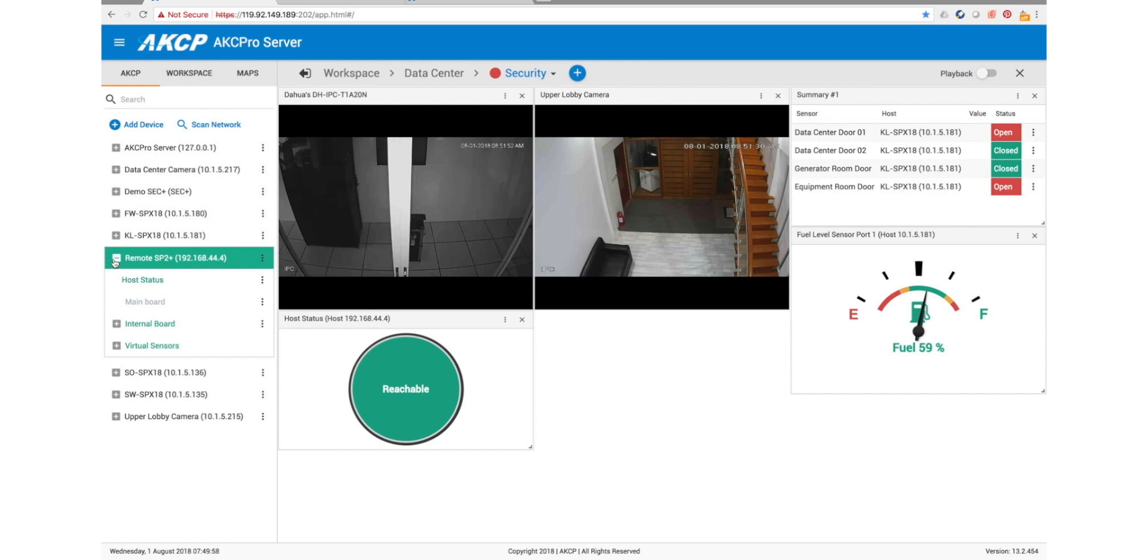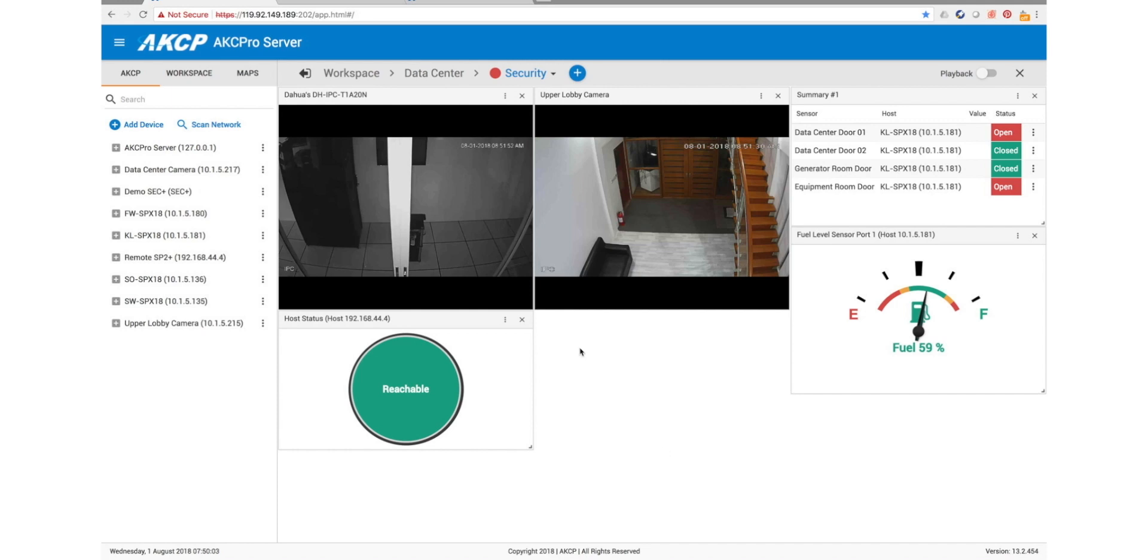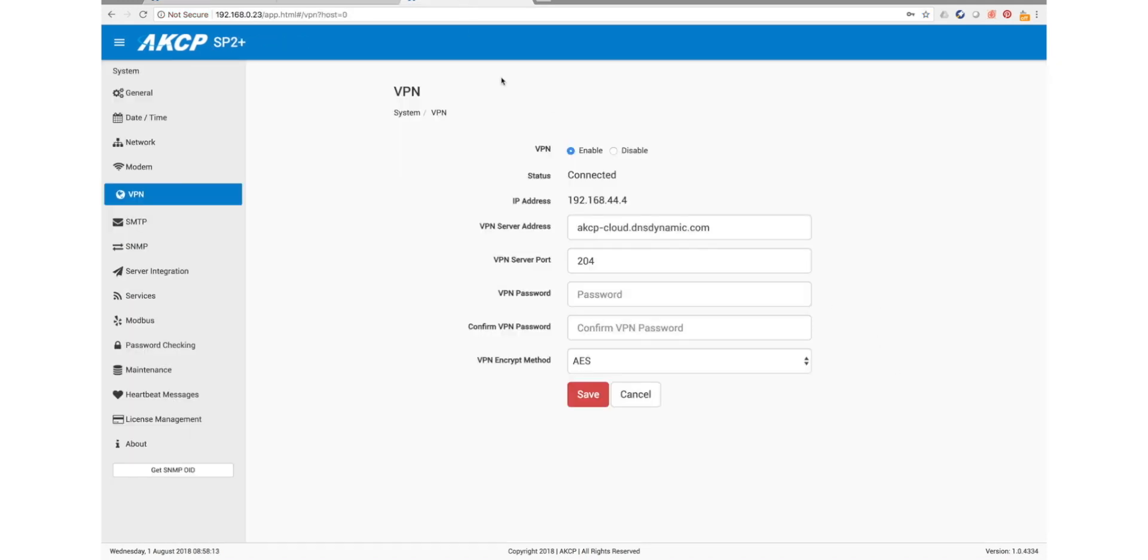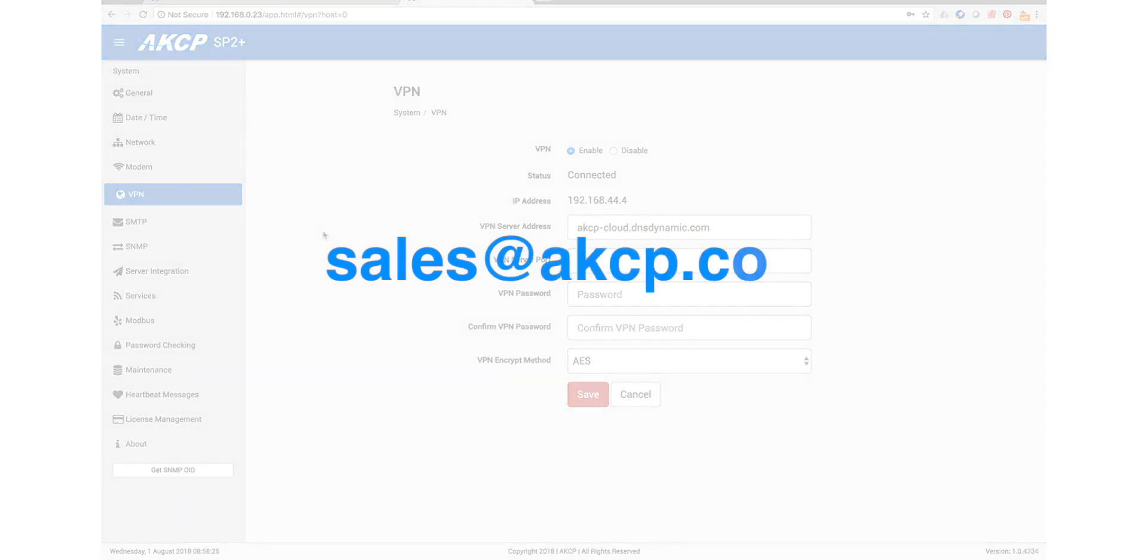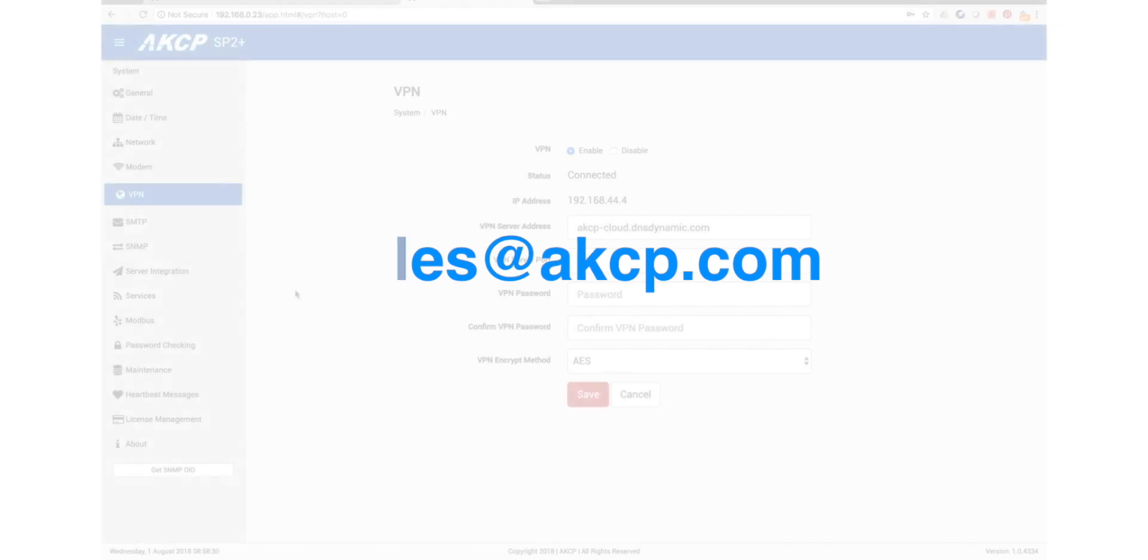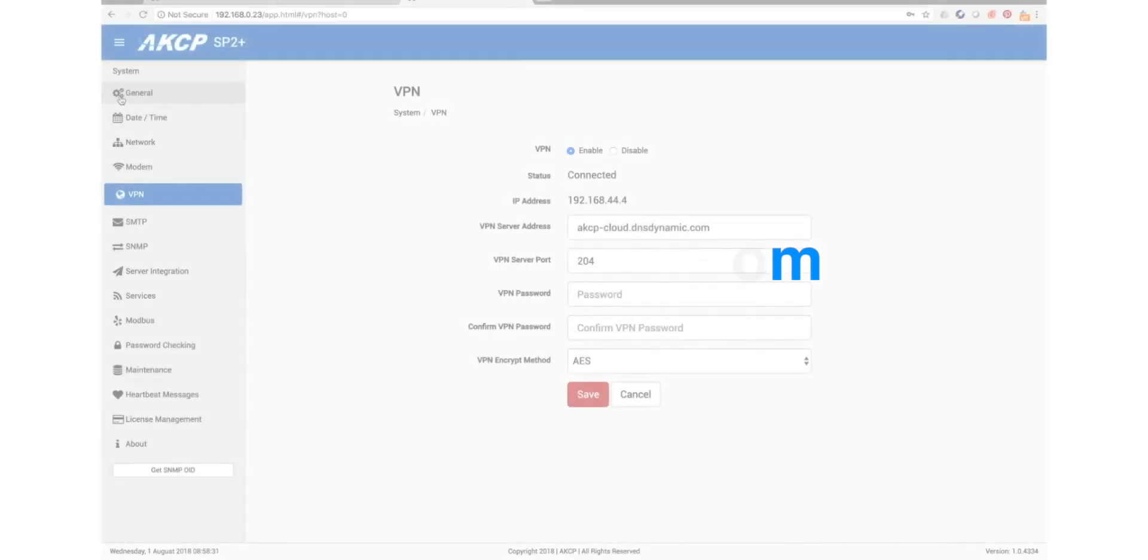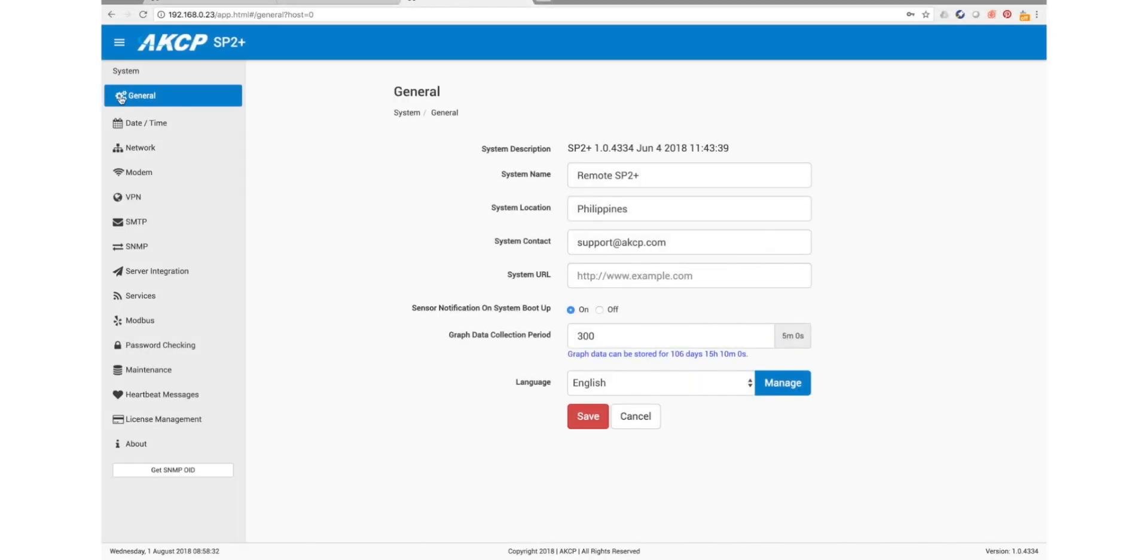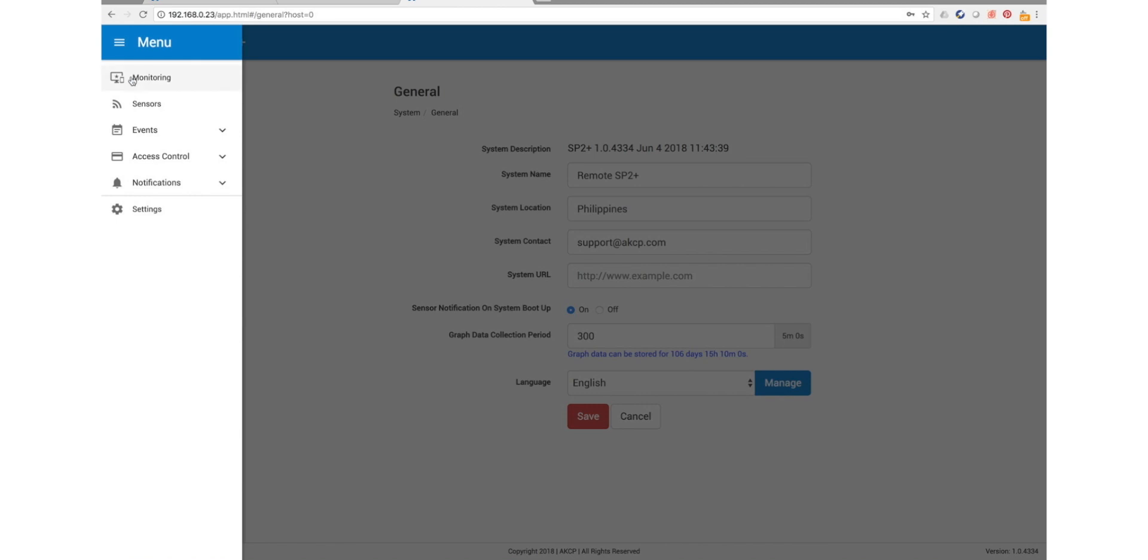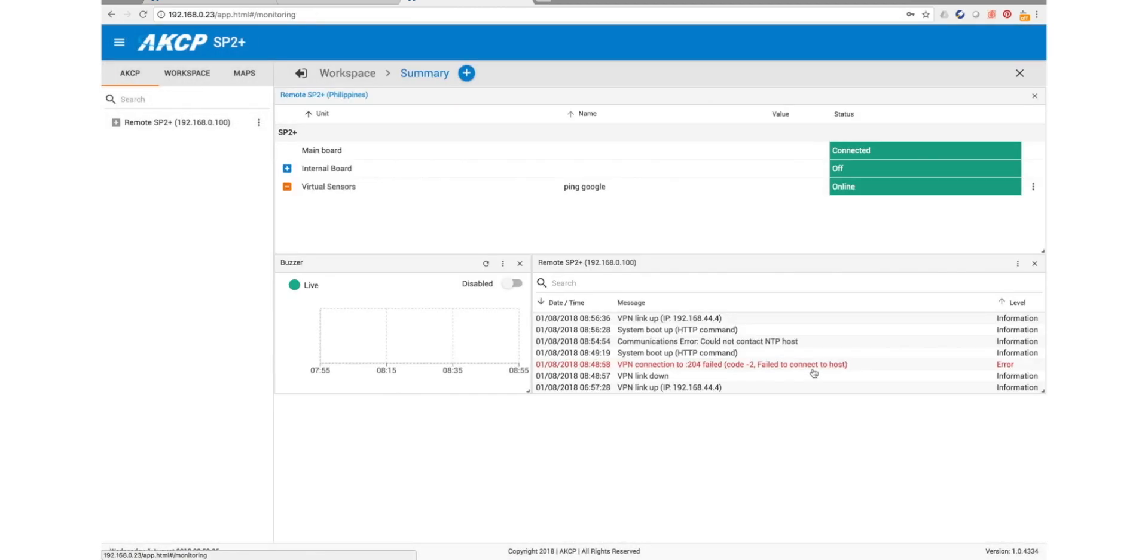So now the device just behaves like any other AKCP device in our server software. So I hope that helps and shows how easy it is to actually set up and use the VPN service. It's a licensed feature like I said, so if you're interested in using this, you just need to email sales@akcp.com with the MAC address of your SP2 Plus device and then we can send you an unlock code in order to enable the VPN service. Thanks for tuning in and I'll see you next time.